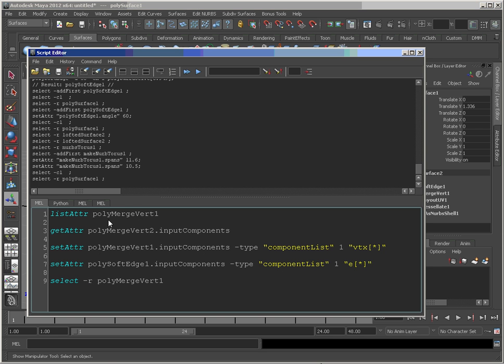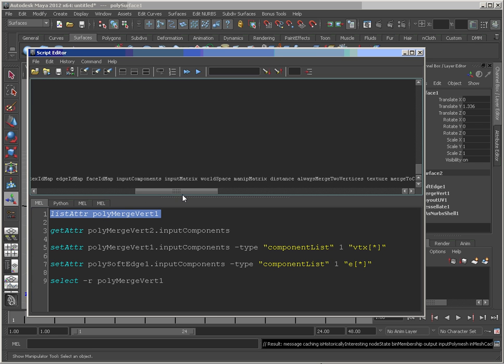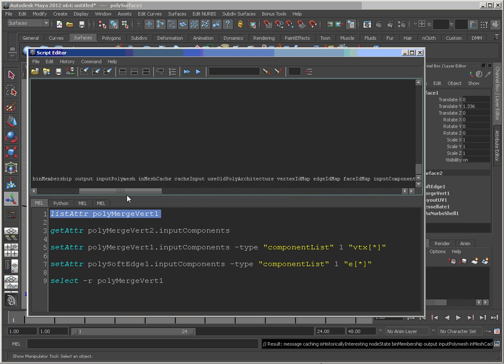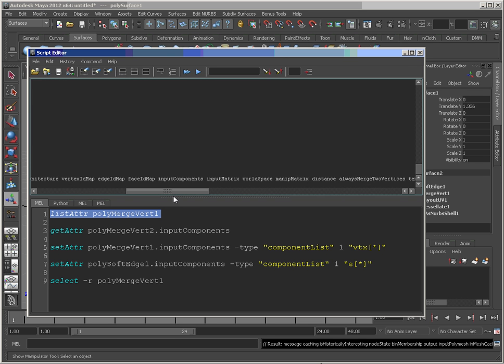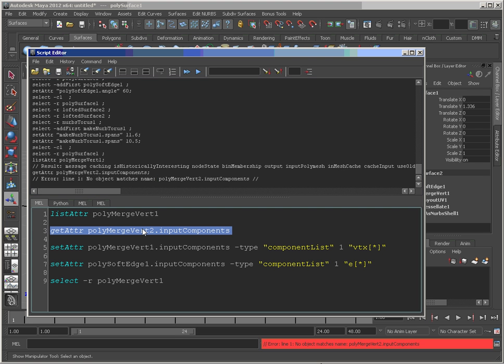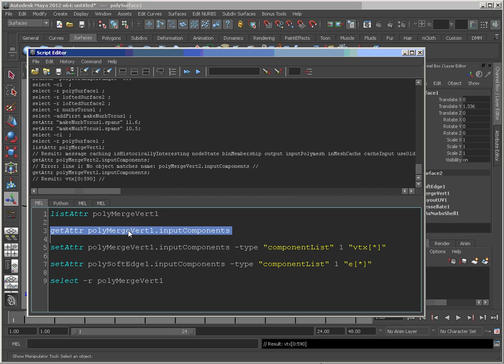Now, if you do a listAttr on these things, what you'll see is the whole list of attributes on there. The one we're interested in is inputComponents. So if I were to do a getAttr on my polyMergeVert1 node, we can see the list. And it's hard coded in here as from zero to 590.